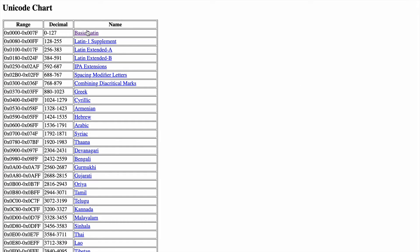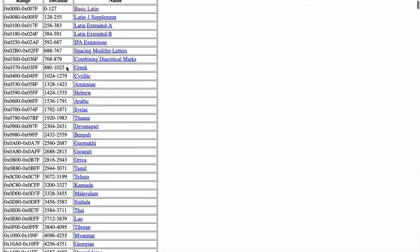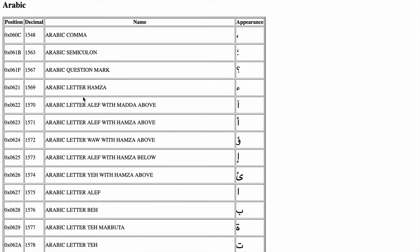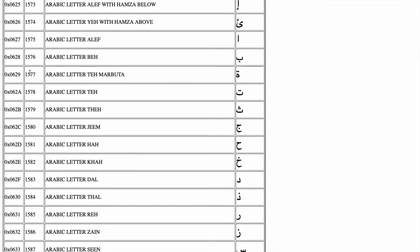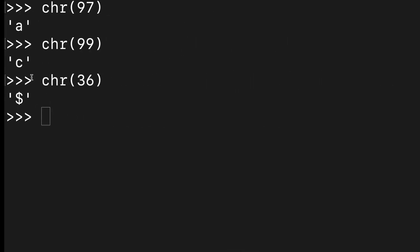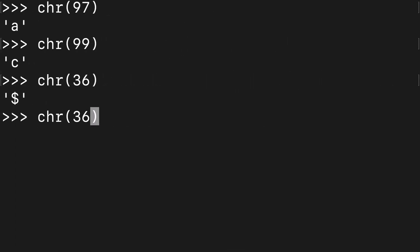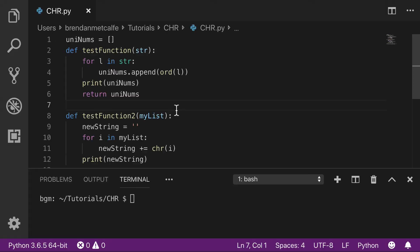But let's move beyond the Latin alphabet. What do you want to do? Arabic is cool. Let's say we throw 1577 in here. Boom, we get an Arabic letter as the output.